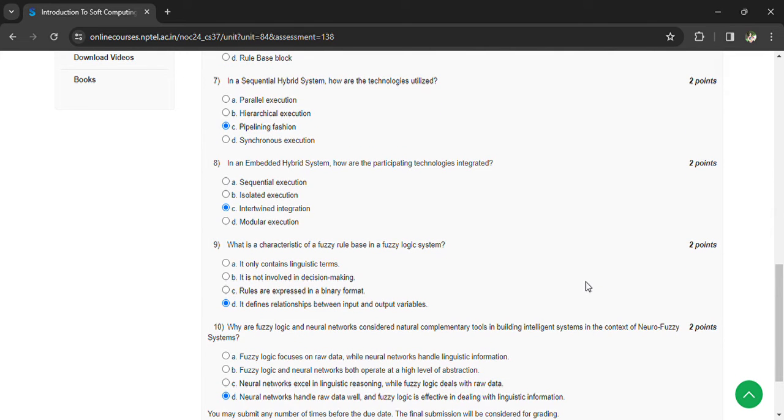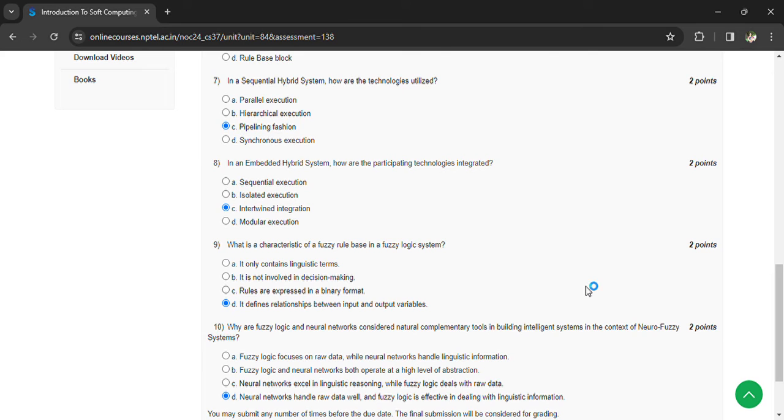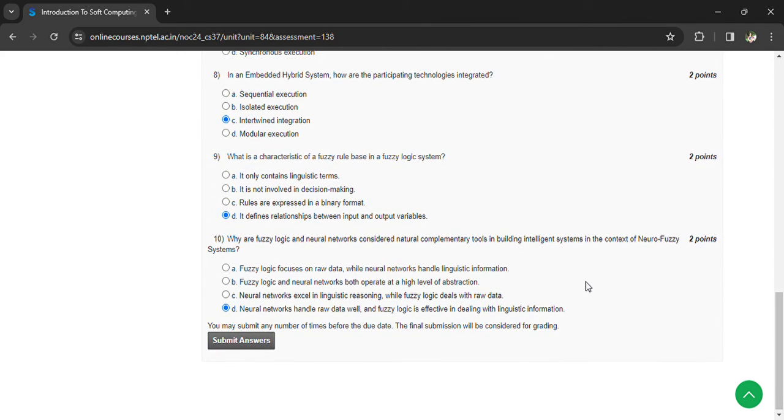What are the fuzzy logic neural networks considered? Natural complementary tools in building intelligent systems in the context of neuro-fuzzy systems. Neural networks handle numerical data well and the fuzzy logic is effective in dealing with linguistic information.